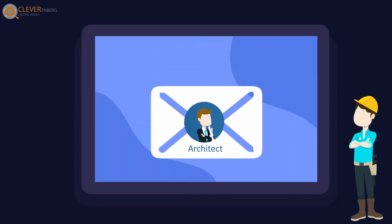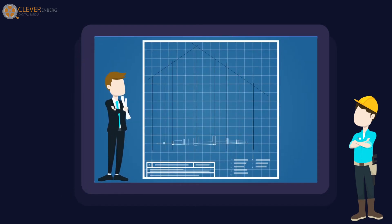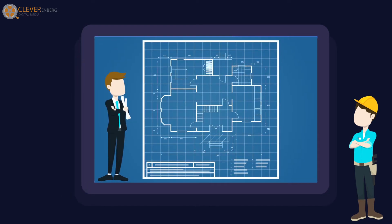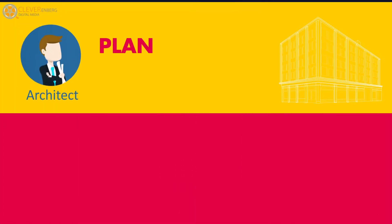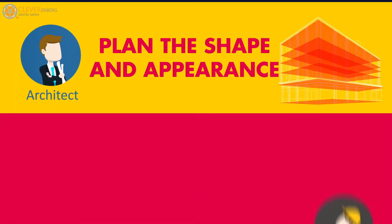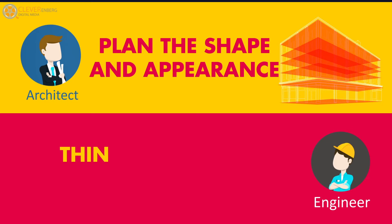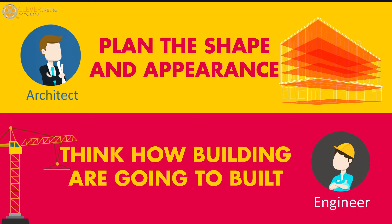First step, engineer will receive the building's face, costume, and cosmetics from the architect. In simple words, architect plans the shape and appearance of the building, and then the engineer thinks about how the building is going to be built.